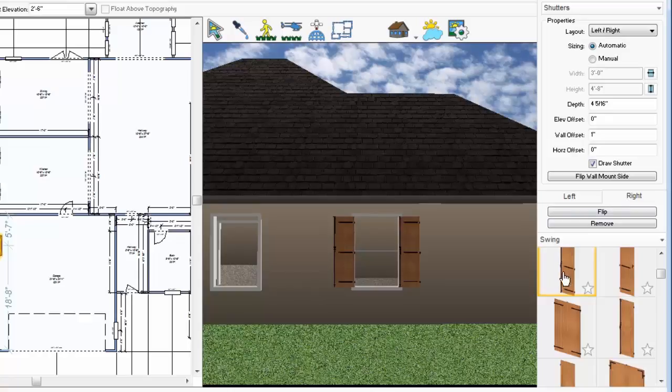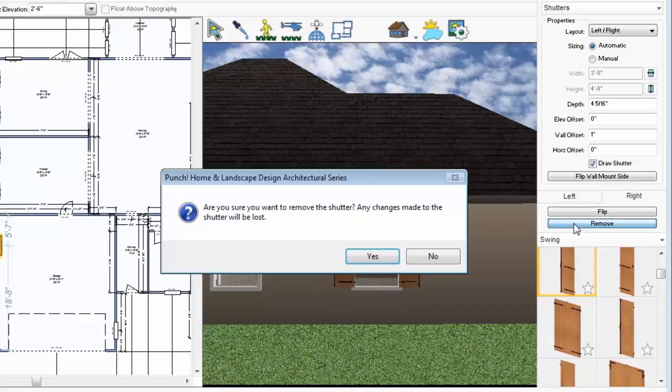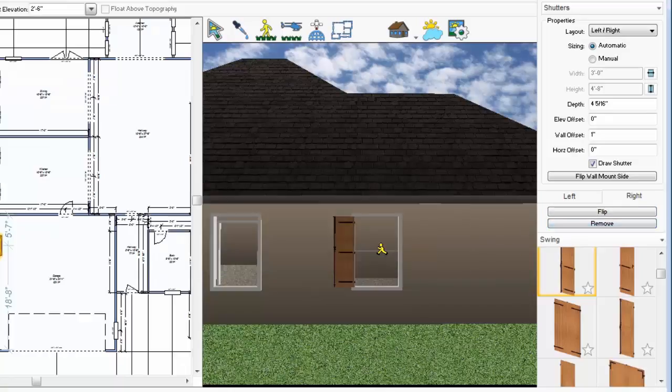This is where you choose the shutter style you want on the left side and on the right side. And we'll flip the position so the hinges are on the inside. To remove a shutter, just click Remove.